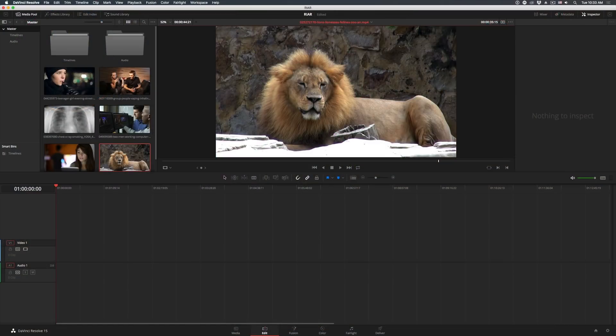With the release of version 15.2 of DaVinci Resolve, there are some great new features, and I'm going to try and cover as many of my favorites as possible in about 5 minutes.